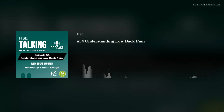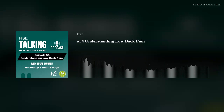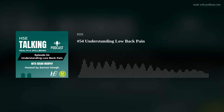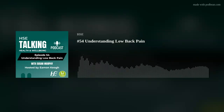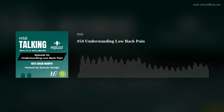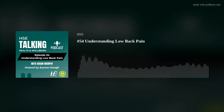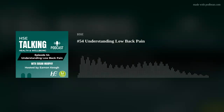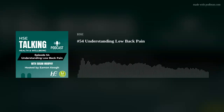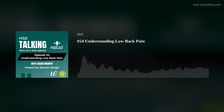Welcome to another episode of the HSC Talking Health and Wellbeing podcast. My name is Eamon Kyo. Today we're talking about low back pain, the different types of low back pain, things you can do to relieve pain and some tips to help with flexibility. I'm delighted to welcome Susan Murphy, a clinical specialist physiotherapist with the HSC based in orthopedics in University Hospital Waterford, to help us better understand low back pain and what causes it. You're very welcome, Susan.